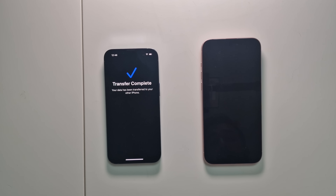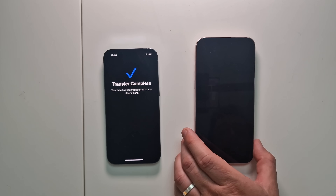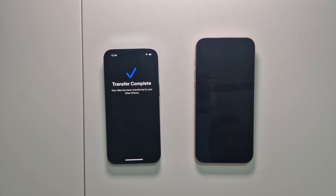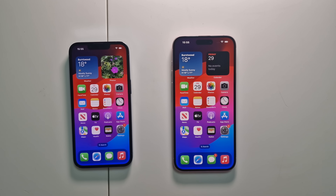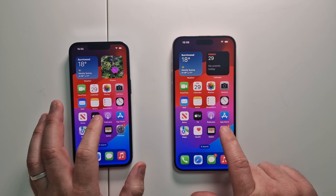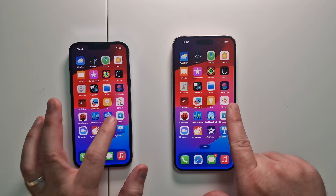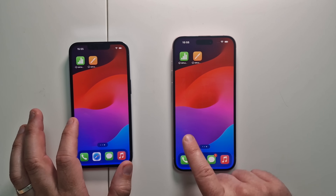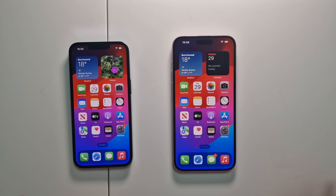The transfer is now completed. Once it's done, the new phone will actually start to restart — there it goes — doing a fresh restart because it's got all the new data on it. And there we go: on the main menu everything is the same. All the same apps — everything has been transferred over exactly the same.